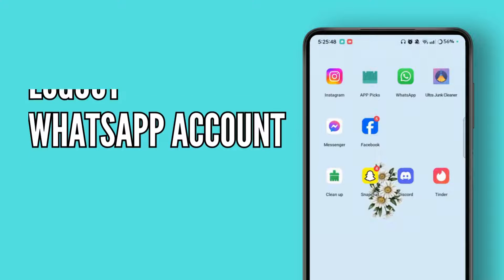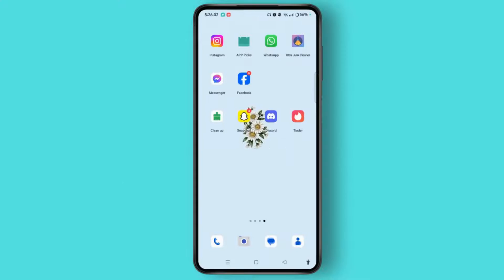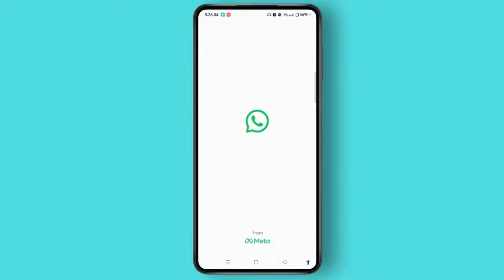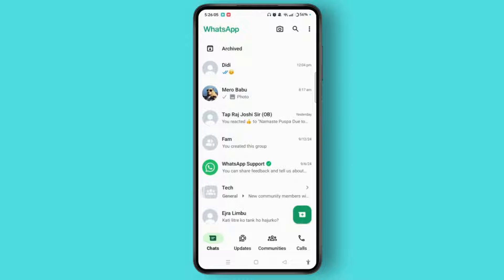To log out your WhatsApp account, first launch the WhatsApp application on your device. Make sure you have already logged in first before attempting to log out.